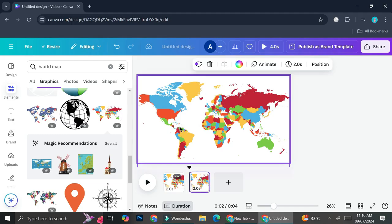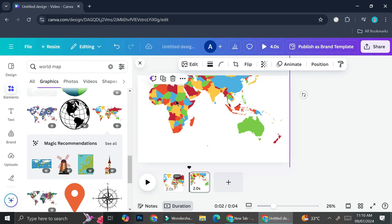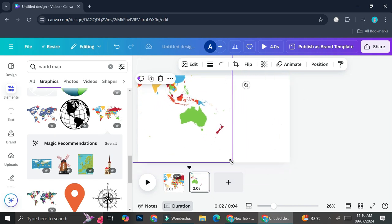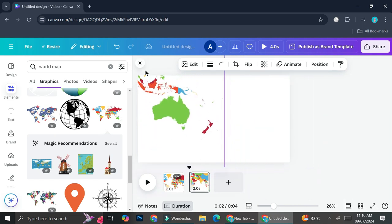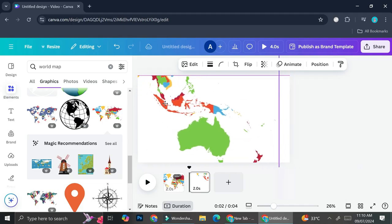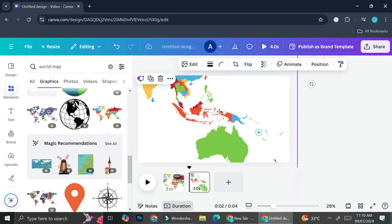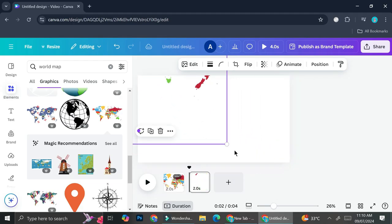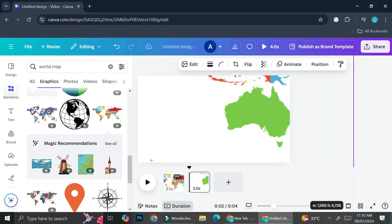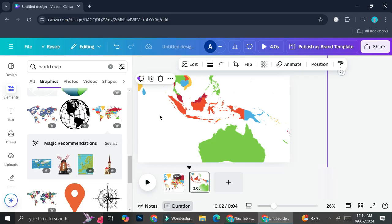Now I'm going to zoom in on the country that I want, which is Indonesia, so I'm just going to enlarge this until I've got the country in the middle. It's actually not zoomed in enough, so I'm still going to enlarge it — and now I've got the country.